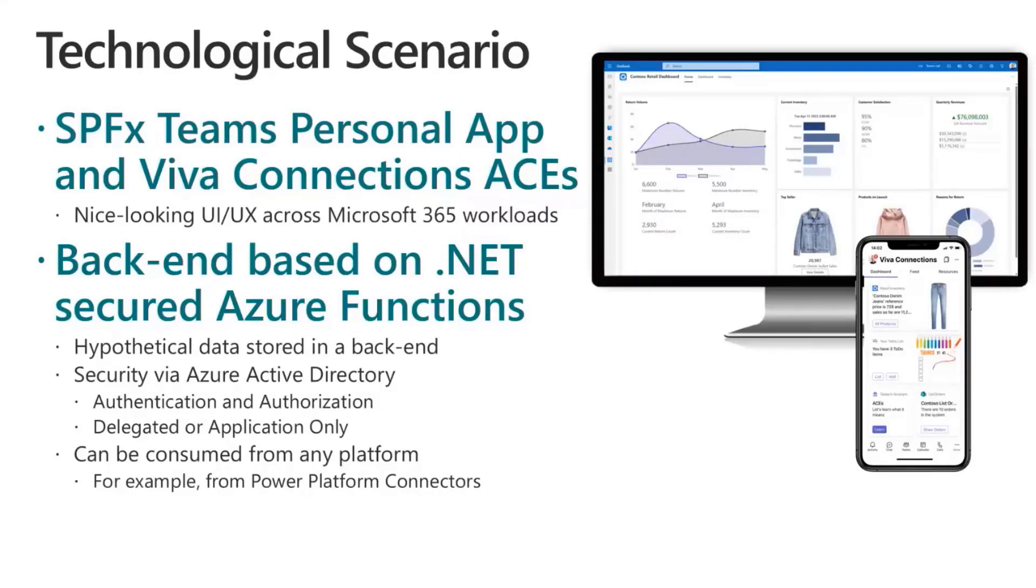Of course, this is just a demo, so data will be fake data, but you'll be able to see the whole journey.